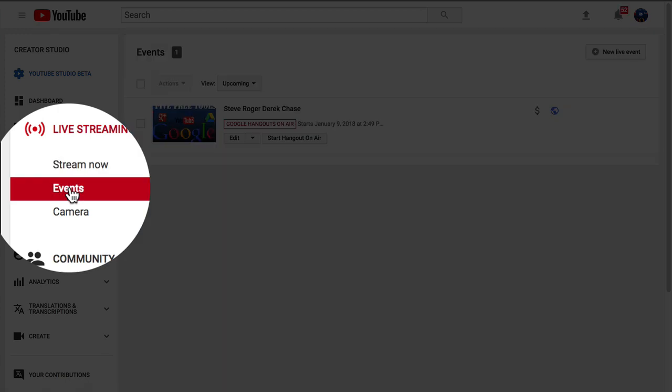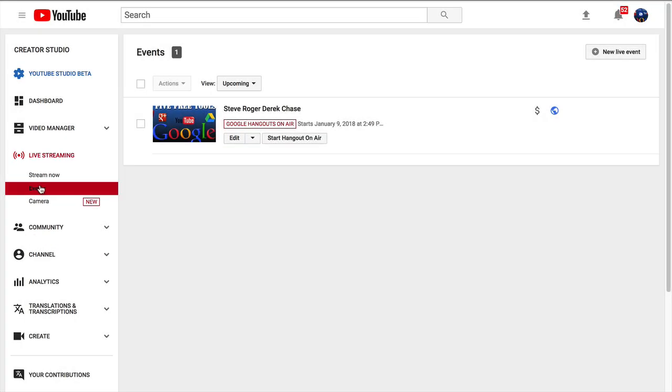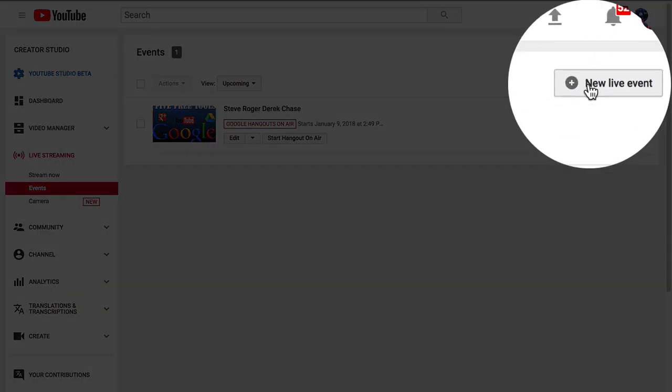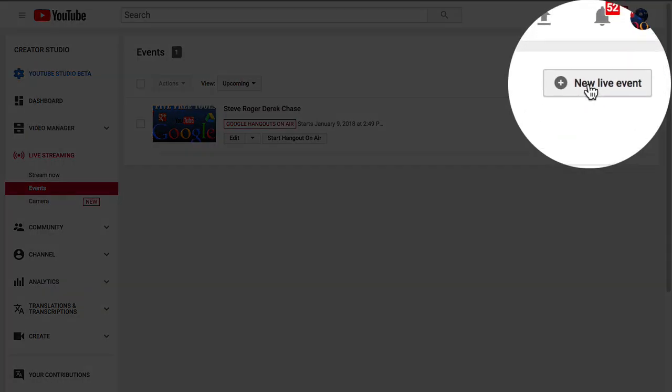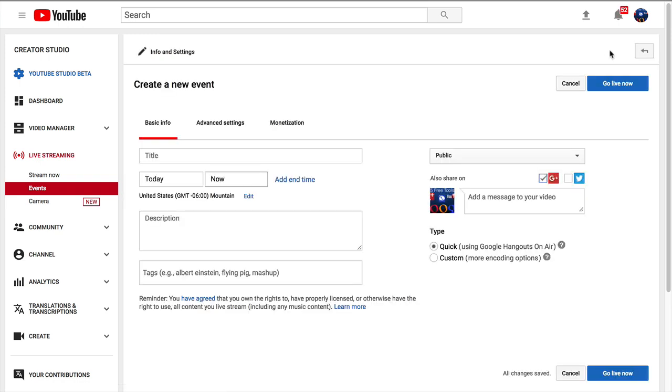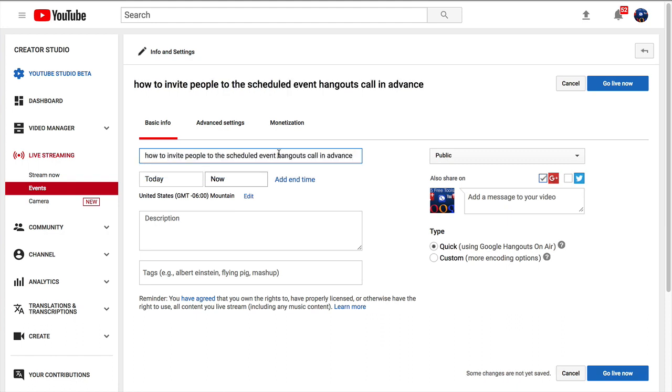This is where you can schedule. So I have a call with some other guys, but most likely, it may say nothing here, and it would say Schedule an Event. Also, the same link exists right in the top right for a new live event, so I'm going to start a new live event. I'll use 'how to invite people to the scheduled event Hangout in advance' as the name of the YouTube title right here.